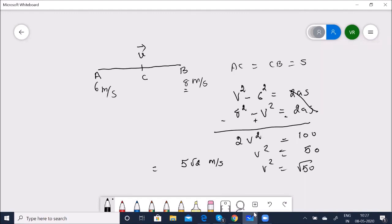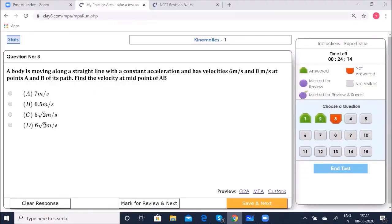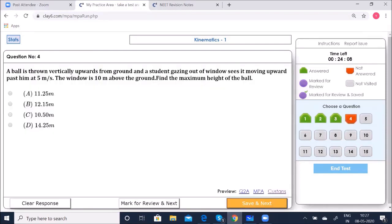The correct option is selected. Fourth question: A ball is thrown vertically upwards and a student sees it moving upward past a window at 5 m/s. The window is 10 m above the ground. Find the maximum height of the ball.